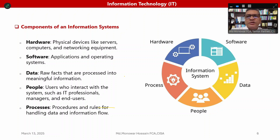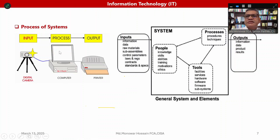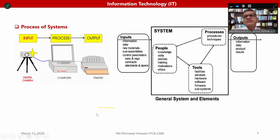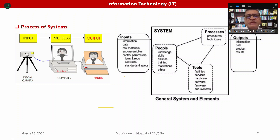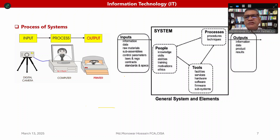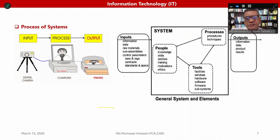People are another component — users who interact with the system, such as IT professionals, managers, and end users. Process refers to procedures and rules for handling data and managing information flow. Every system has a process involving input, processing, and output. For example, in a manufacturing organization, raw material, labor, and overhead are inputs that are processed to produce output.